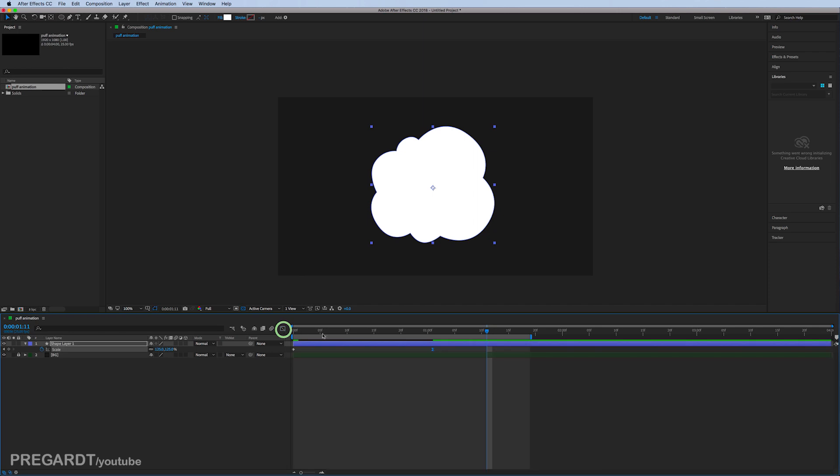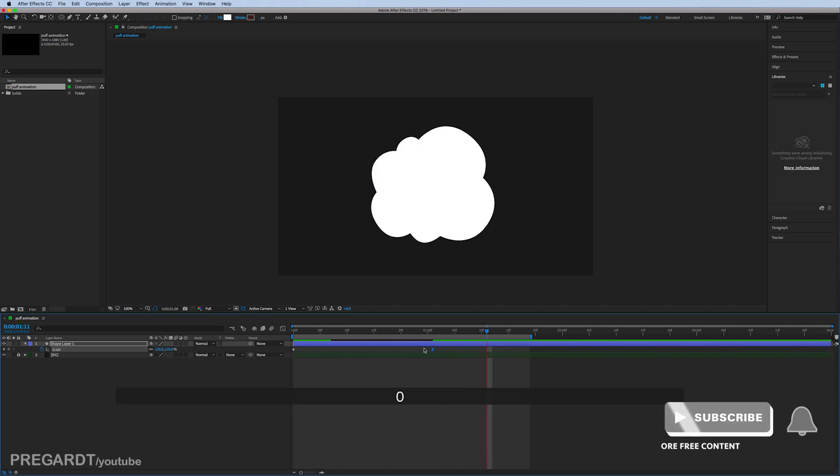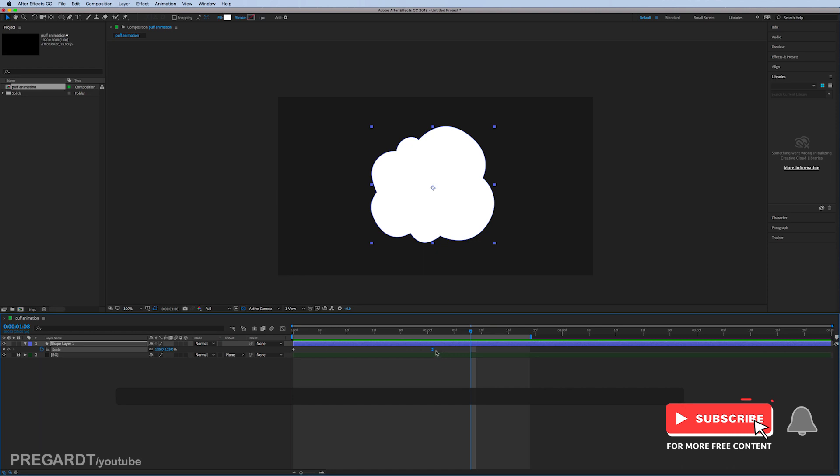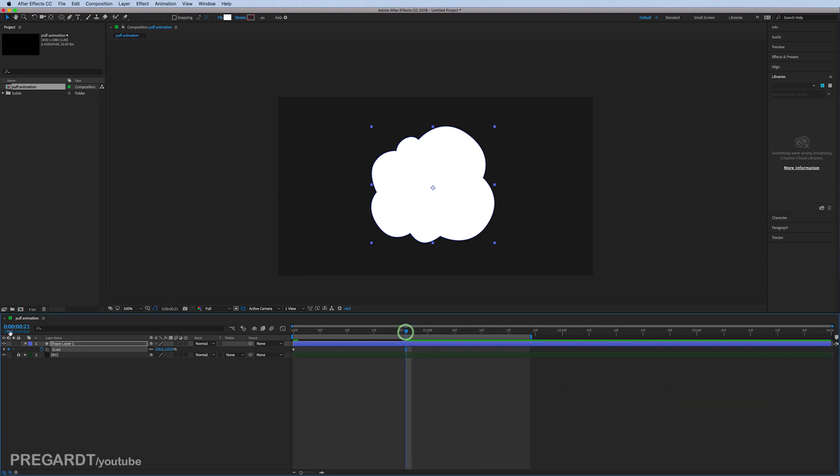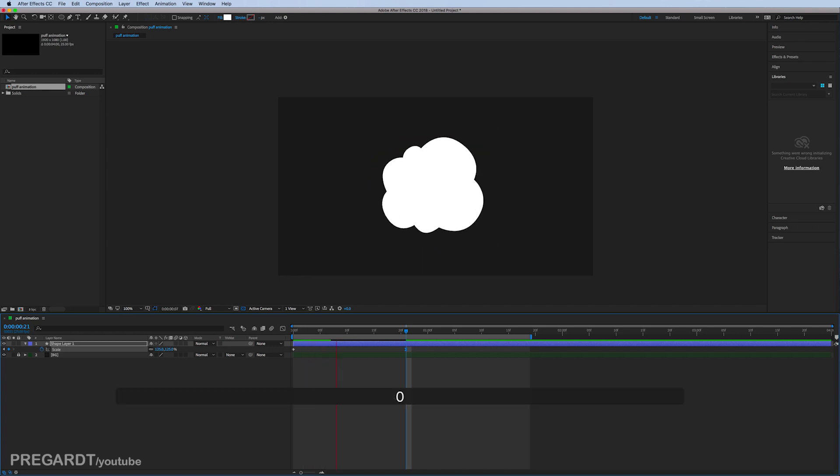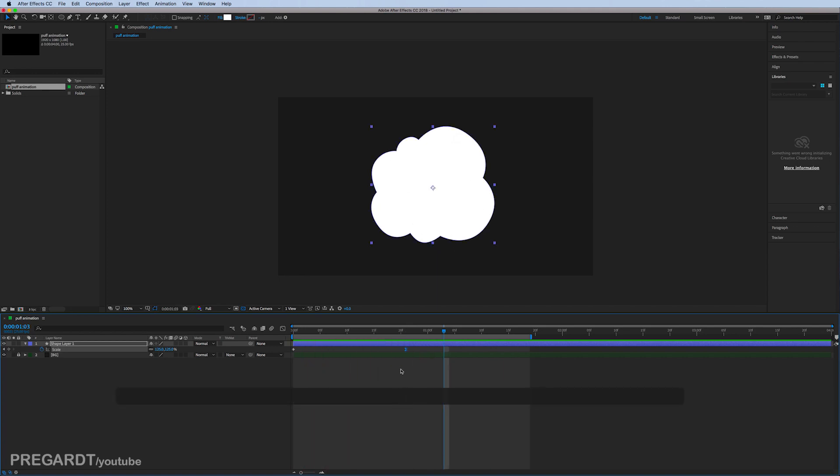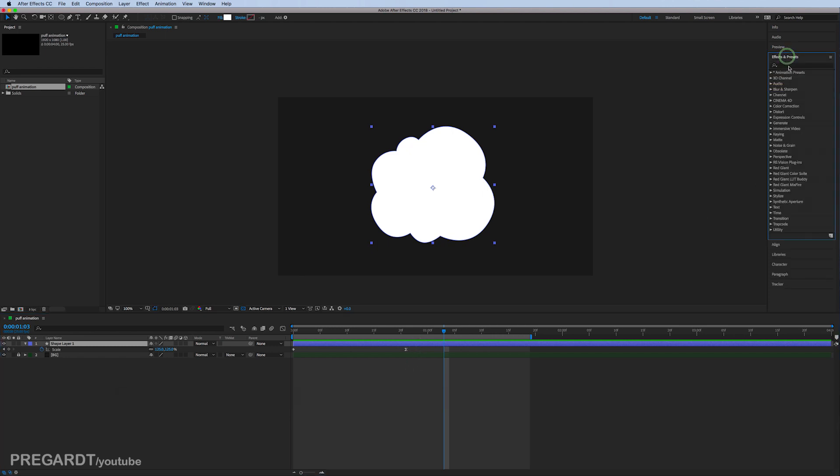So the last keyframe is going to slow down pretty smoothly. I'm going to adjust the last keyframe to around 21 frames. The movement looks good to me. The first effect we're going to use is roughen edges.